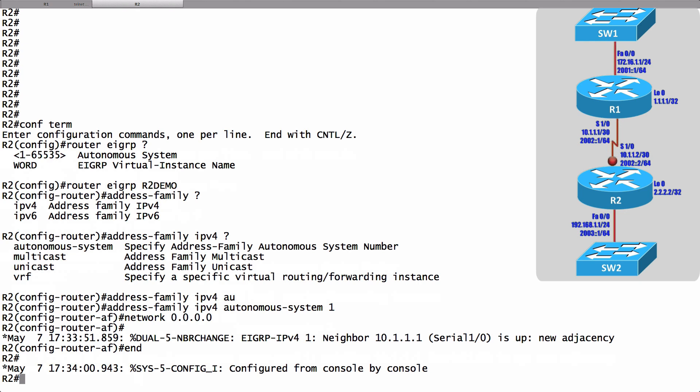EIGRP has formed a neighborship between R1 and R2 and they were configured differently. R1 using the traditional configuration, R2 using the named configuration. We didn't do a lot of bonus configuration here though on R2. We just did a really basic configuration.